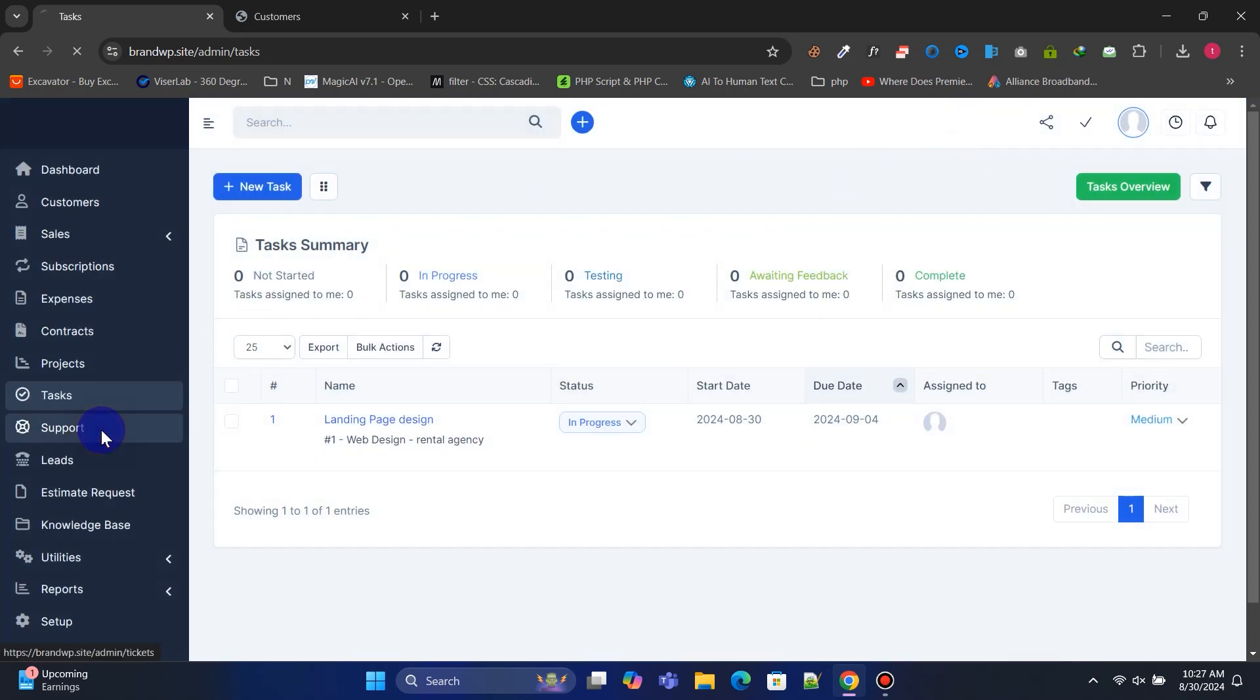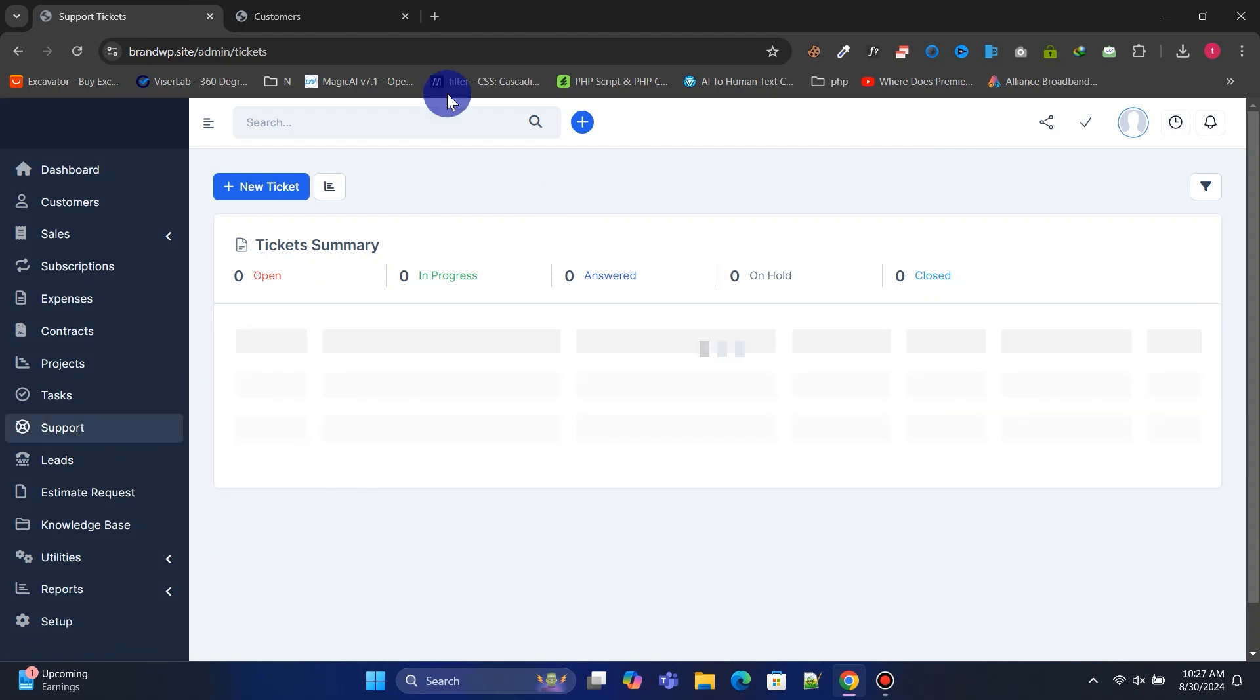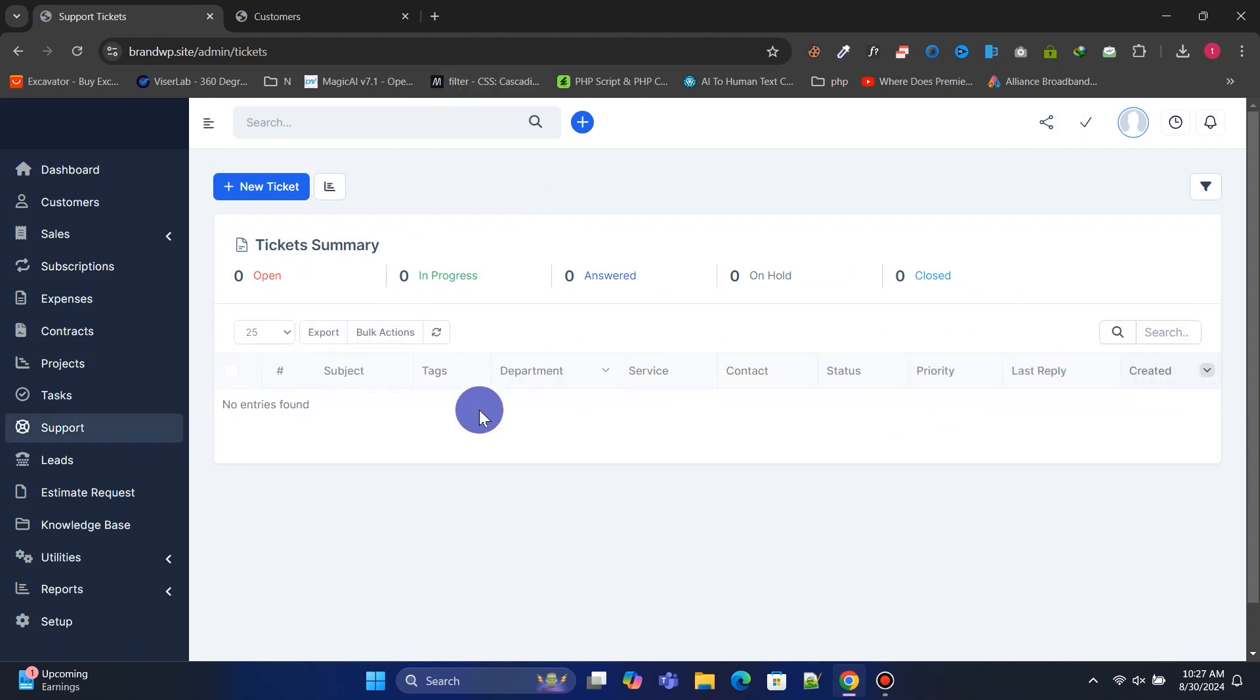In support tickets, you can reply to or assign assistance to support tickets generated by customers.